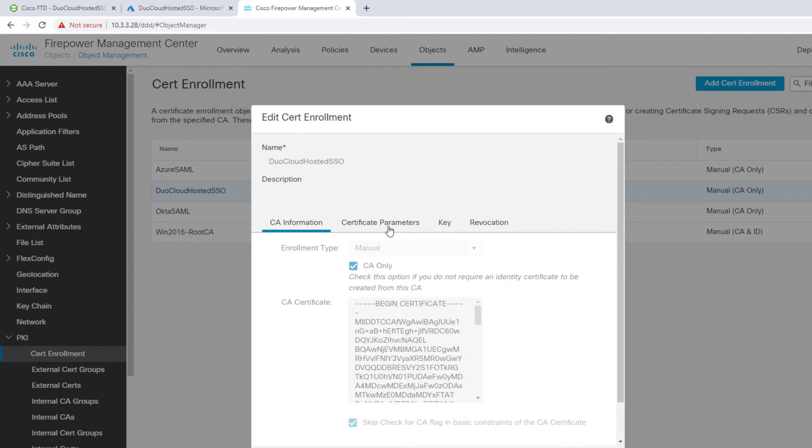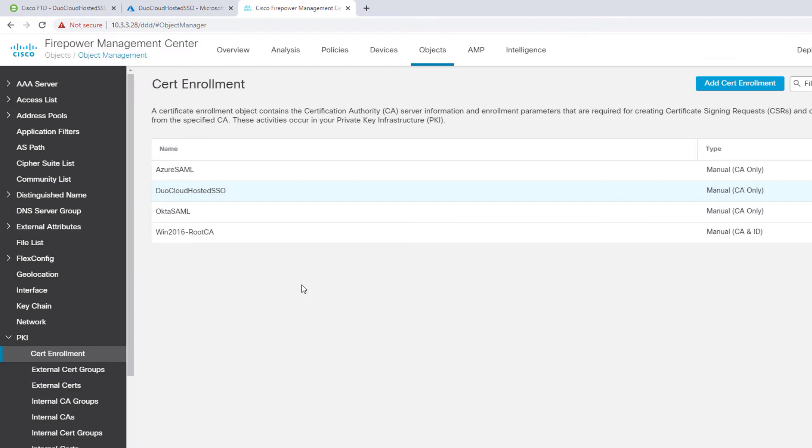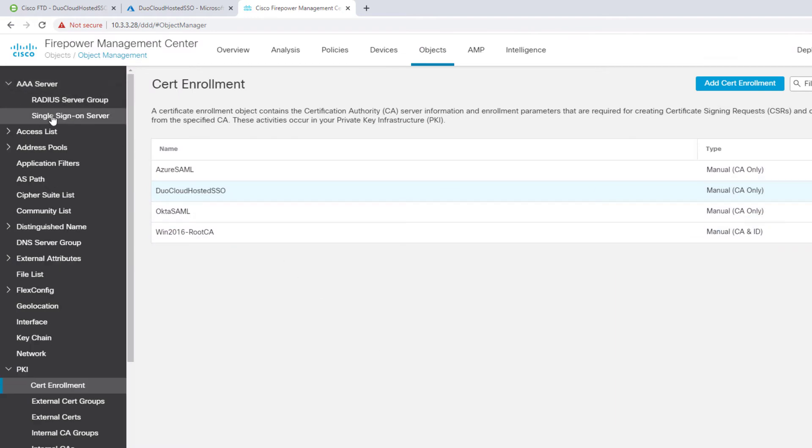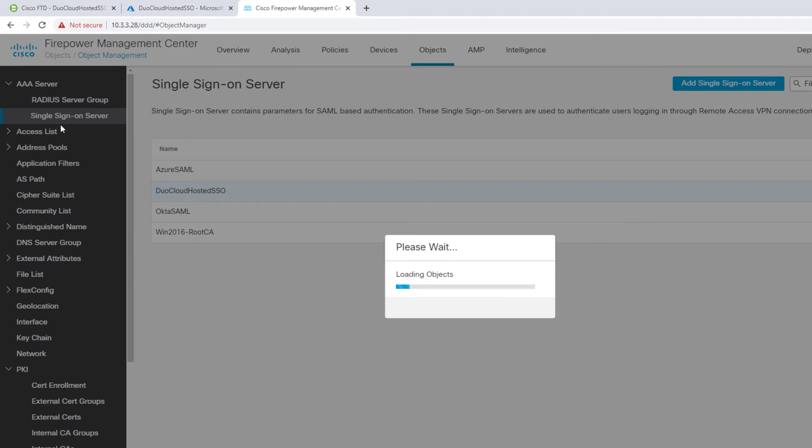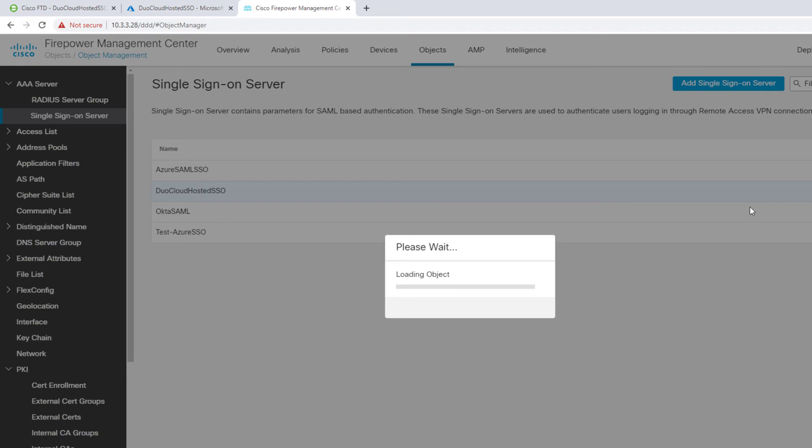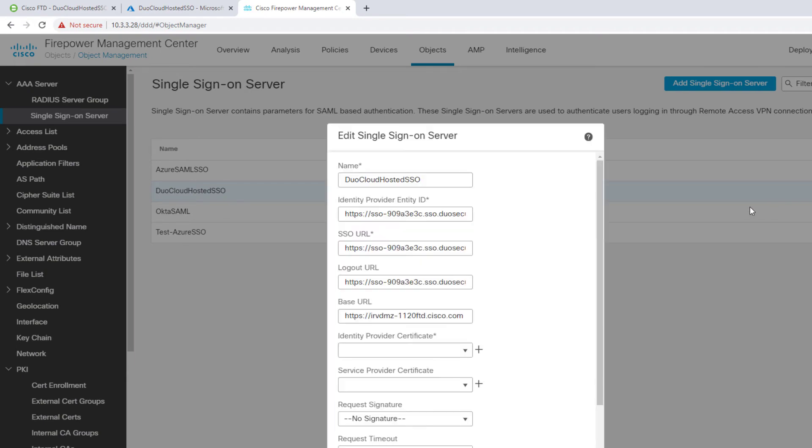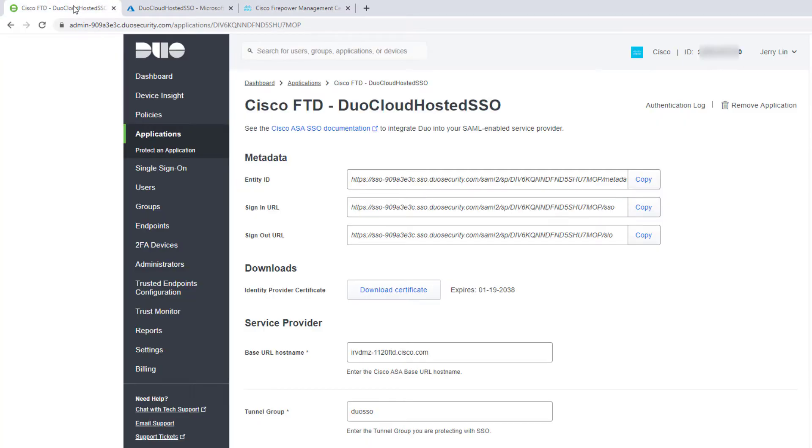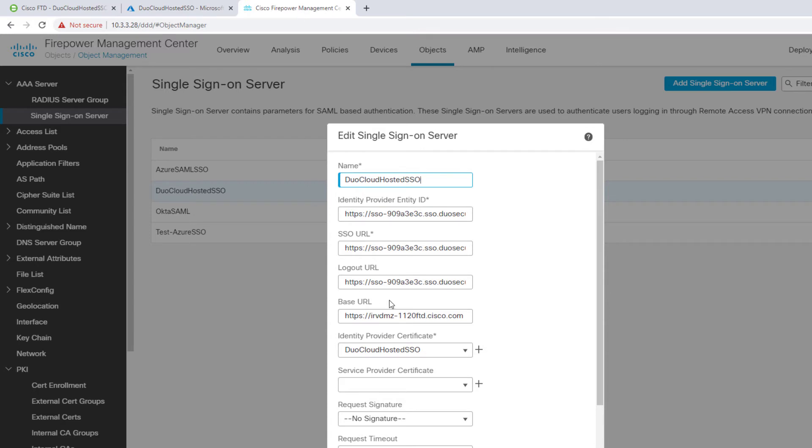Hit save. You can leave everything else default. Now you have a certificate that you trust. And then in the single sign-on server for my Duo hosted SSO here, I created one called Duo Cloud Host SSO. This is the entity ID, sign-in URL, sign-out URL. This is where I cut and paste from the portal here into my FTD. And then this is my base URL where I am connecting to for VPN perspective. And then this is the certificate that I downloaded just a minute ago here. That's really it.